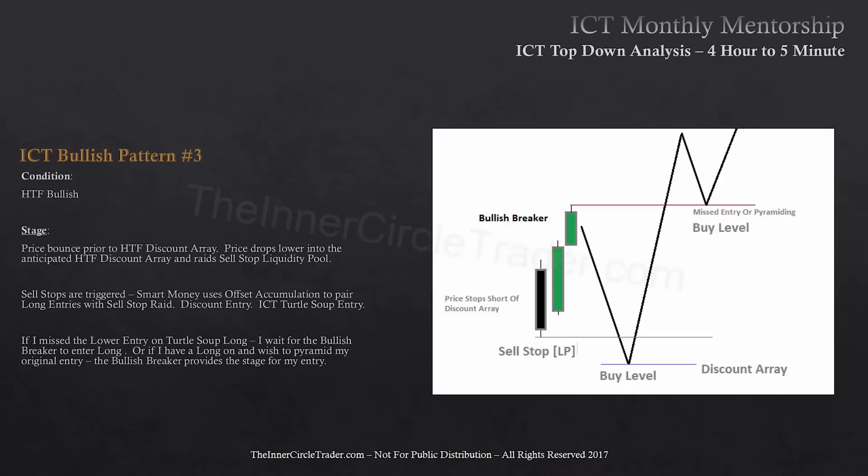This is a pattern that is universal — every pattern I'm showing you is universal. It can be seen on a monthly, weekly, daily, four-hour, one-hour, 30-minute, 15-minute, two-minute, or one-minute chart. It's universal. This is what I trade off of. So if I see this pattern on a higher timeframe, then I start reducing it down and looking for the fractal of it just in a smaller timeframe.